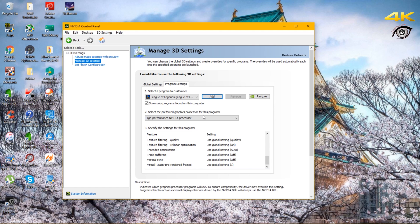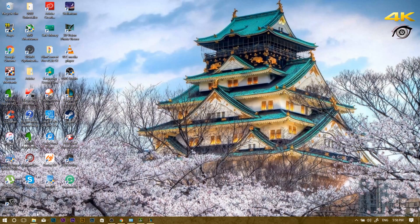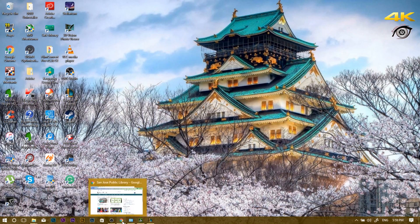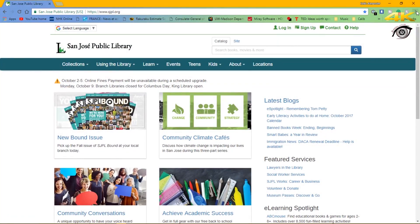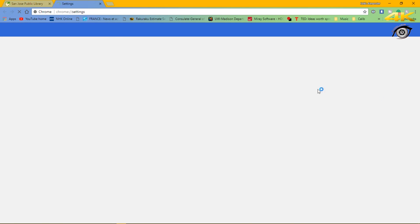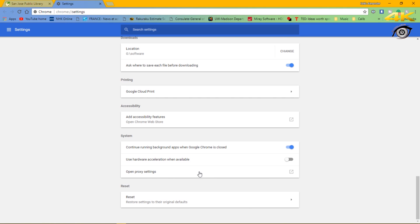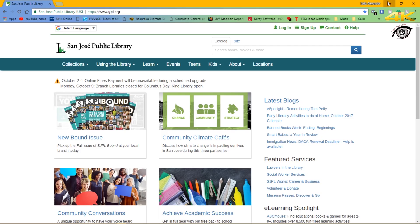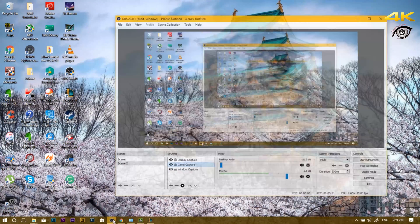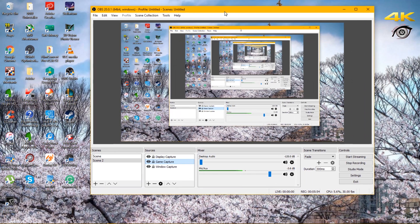Now we're going to get Google Chrome to work as well. Go to Settings, go to Advanced, find Use Hardware Acceleration When Available, and turn it off. That's it — just turn it off and you're done.